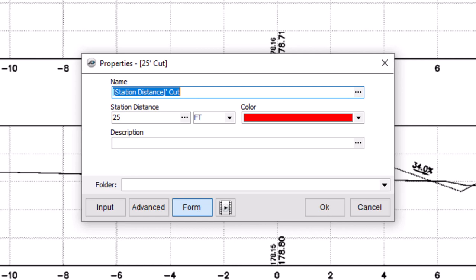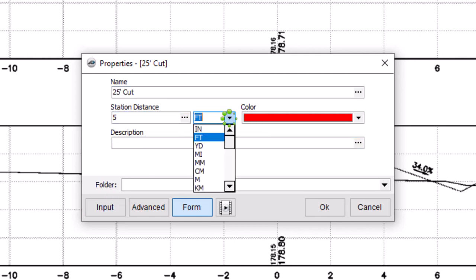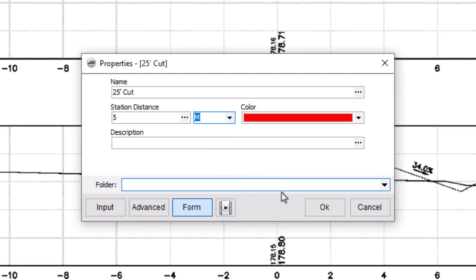The station distance we noted earlier was five meters. So let's change the station distance field to five and the unit to meter. Now click OK to start drawing.